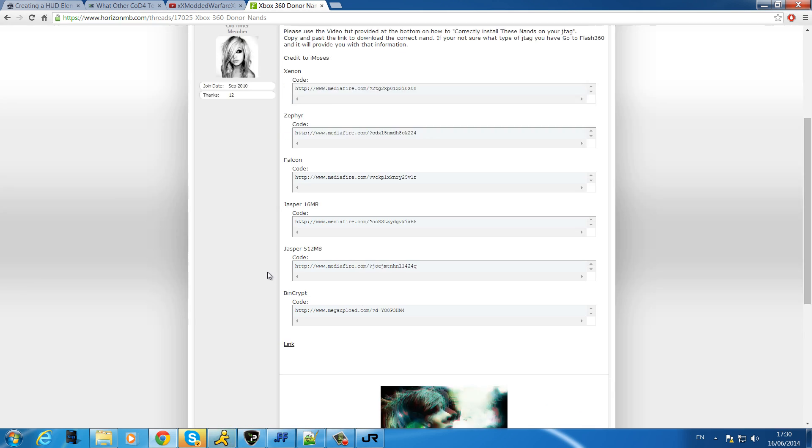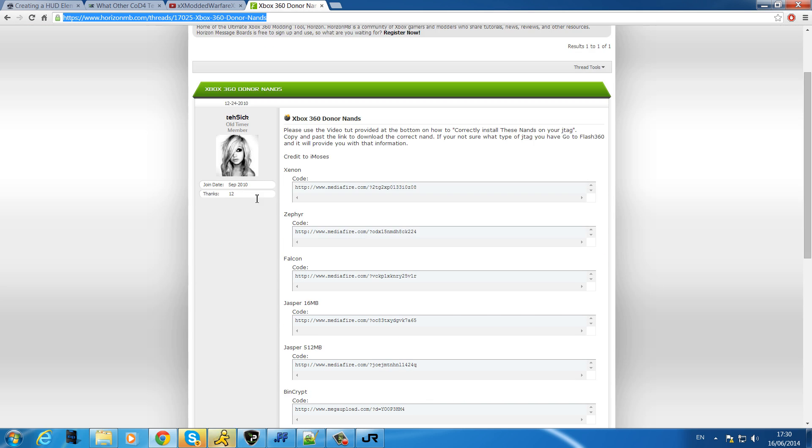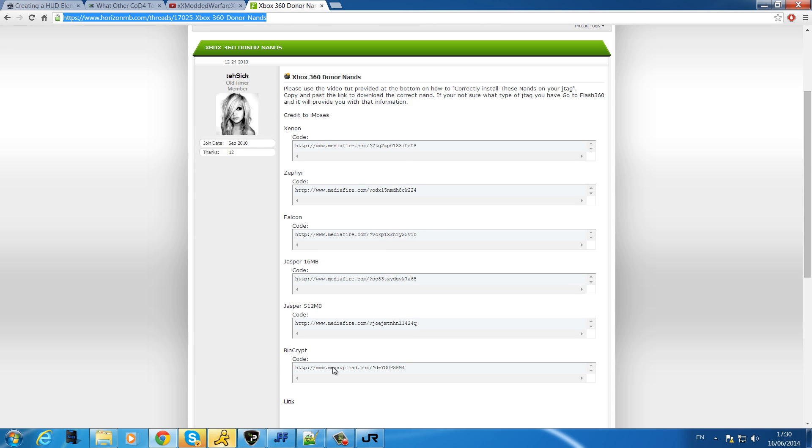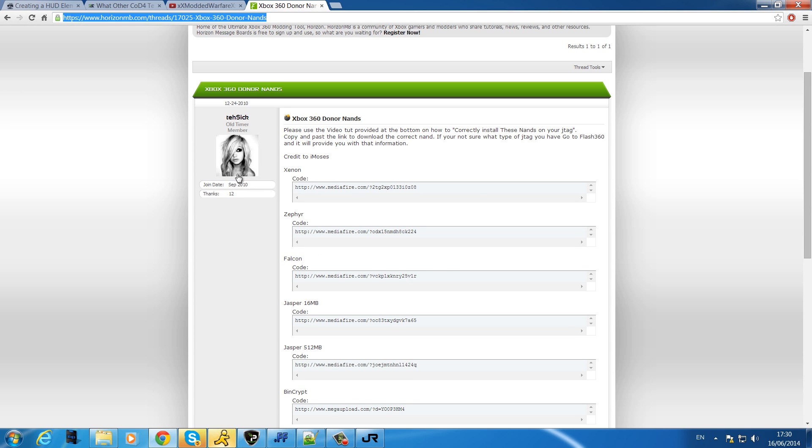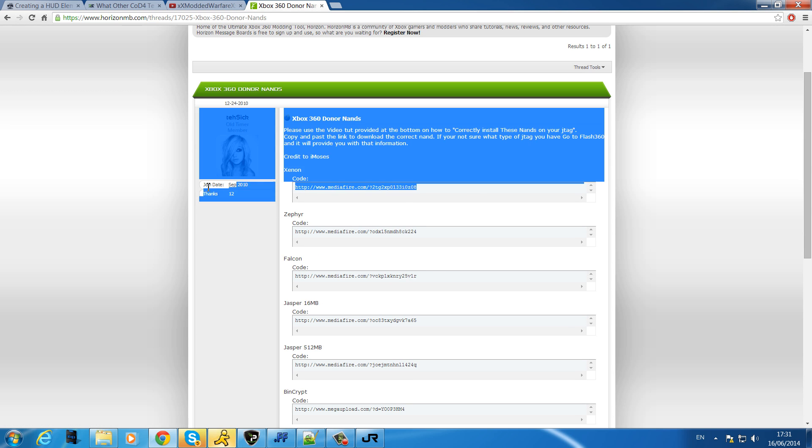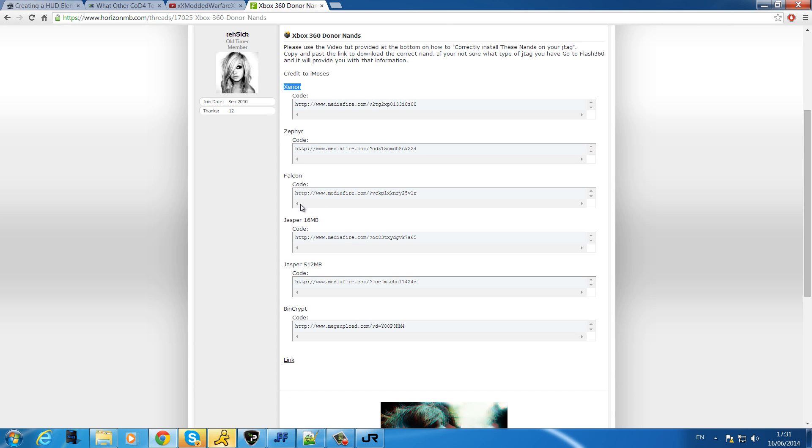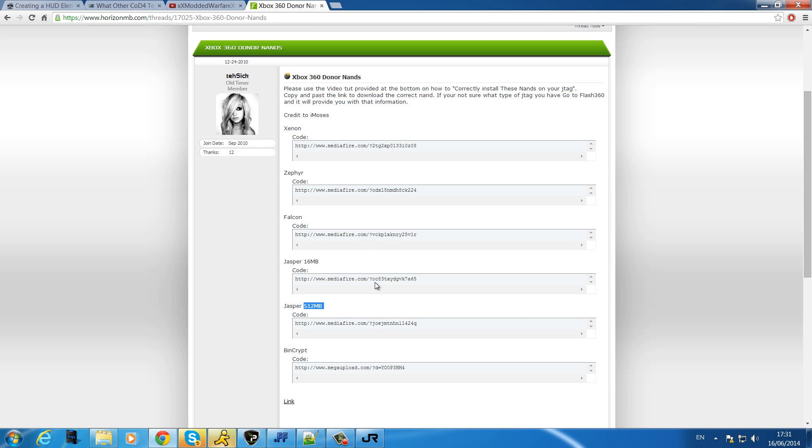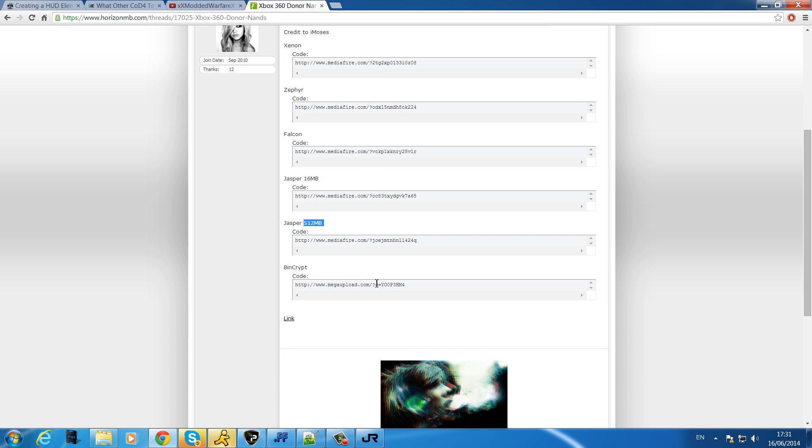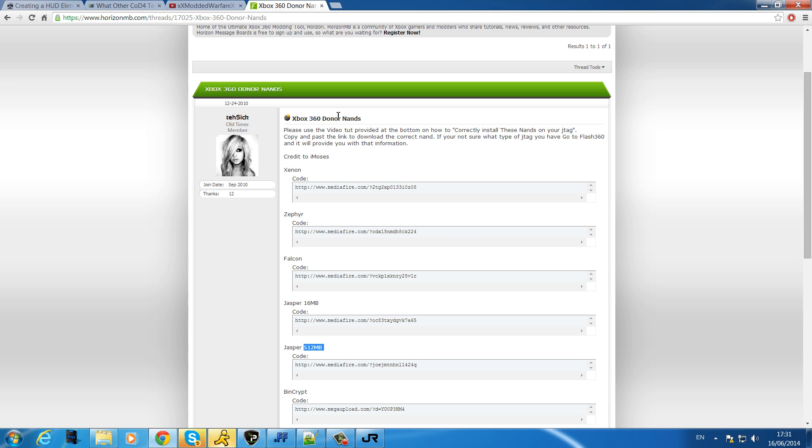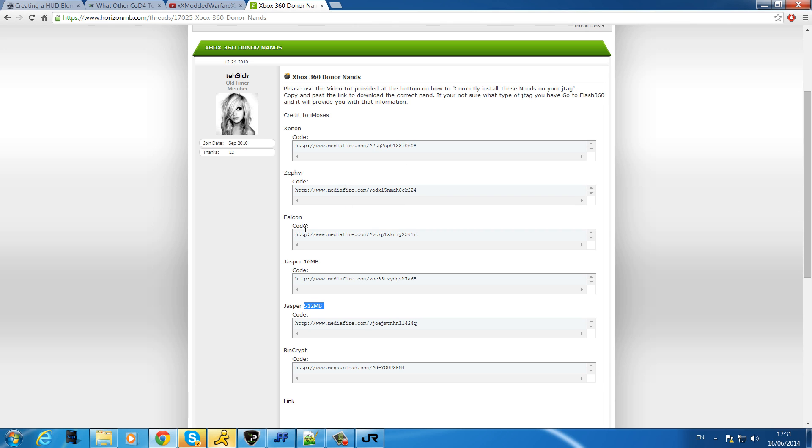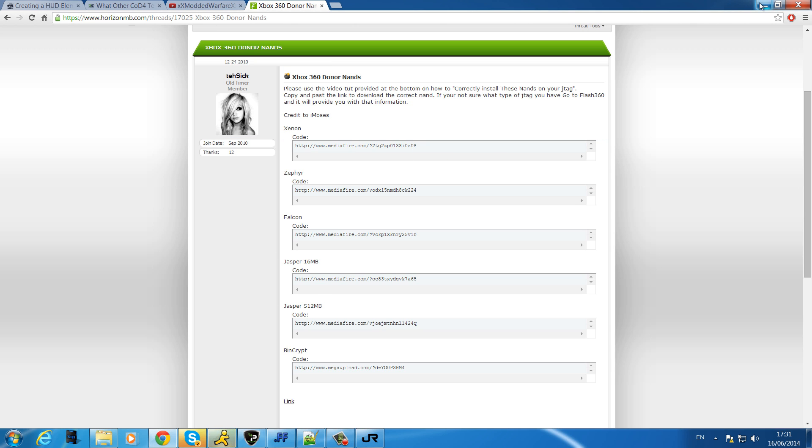To find a donor NAND you're going to go ahead and search it up on Google. I'll put this post maybe in a link in the description but this does not have a clean NAND or donor NAND for every motherboard. You can see it's got Xenon, Zephyr, Falcon 16 megabyte Jasper, and 512 megabyte Jasper, so no Trinity, no Corona, no Jasper 256. Go ahead and search up on Google if your motherboard isn't in here.